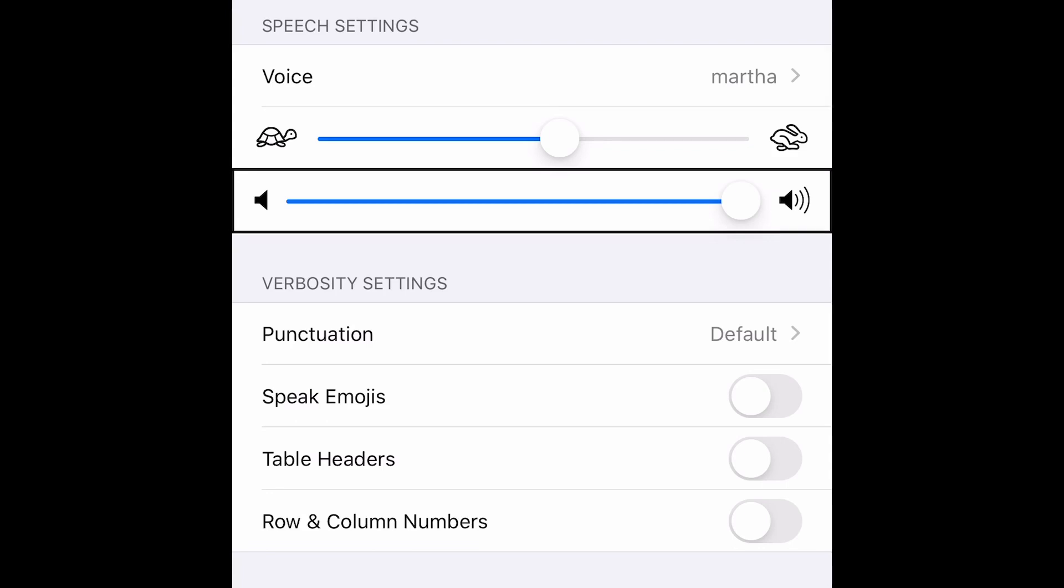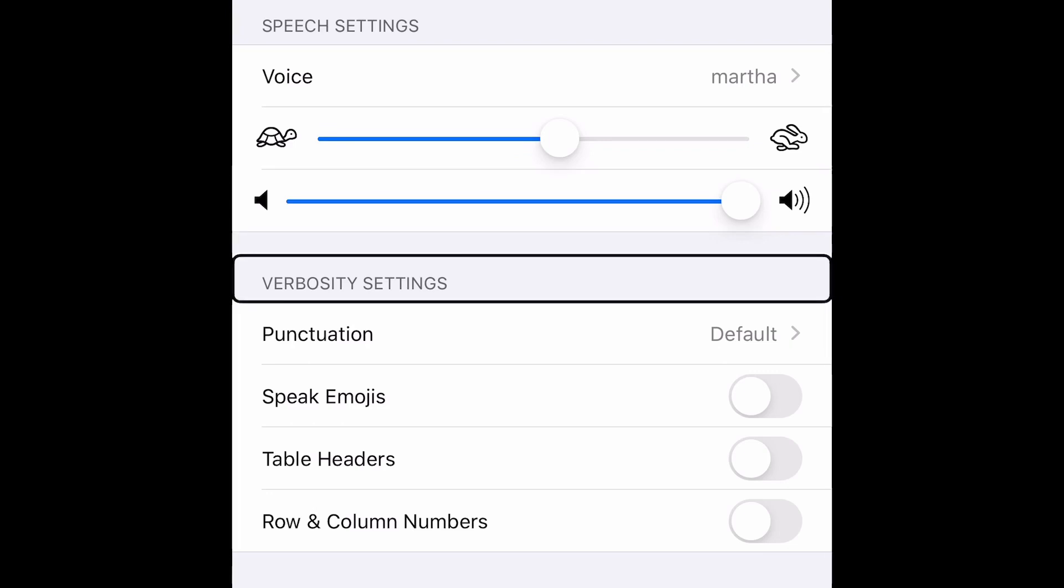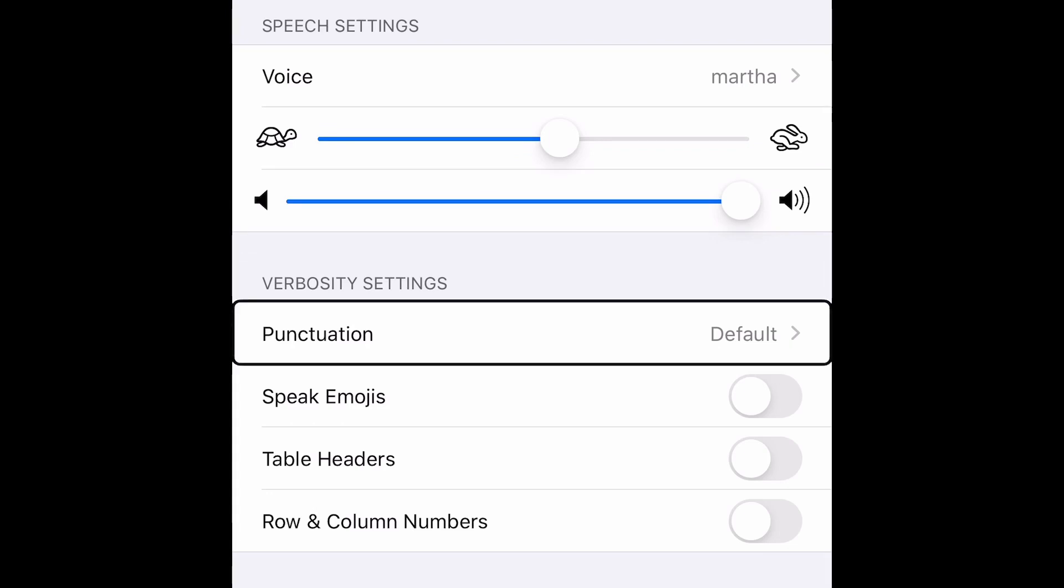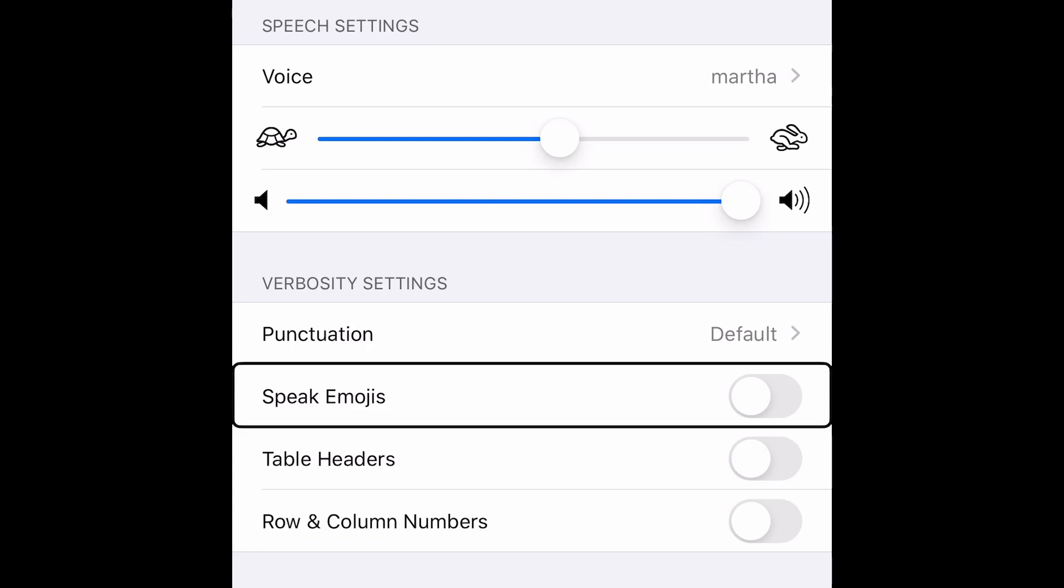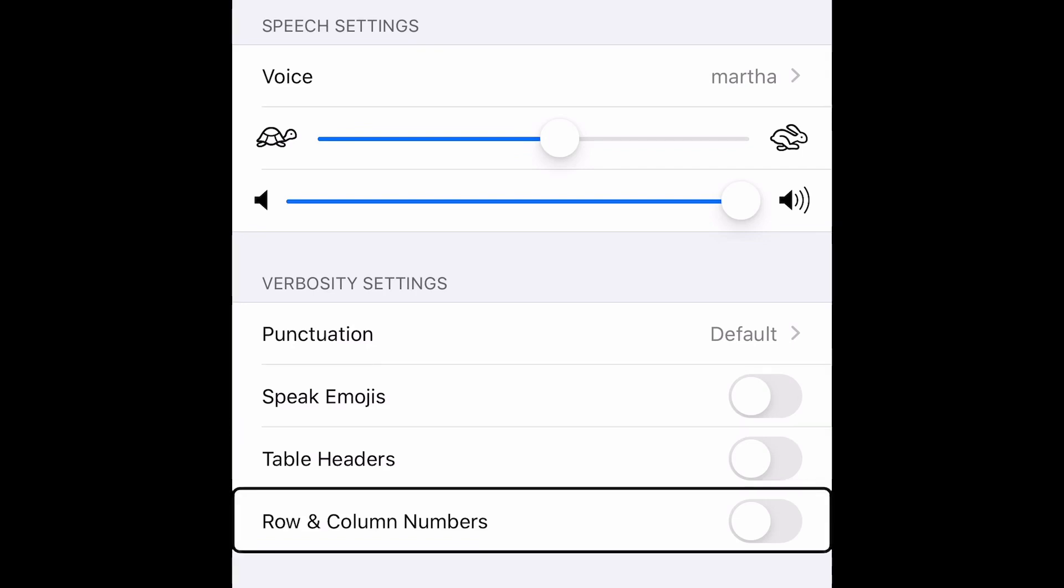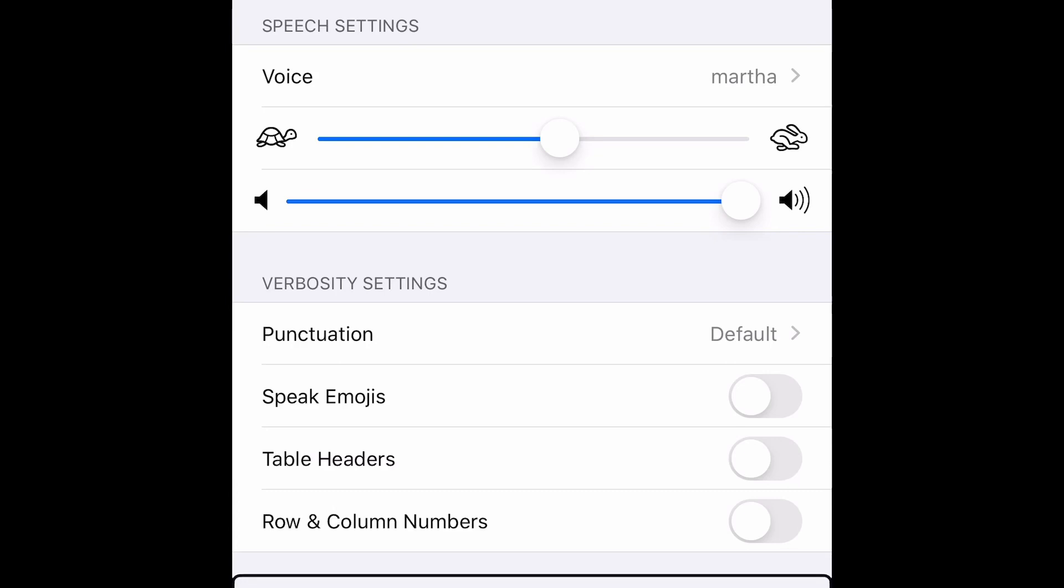Let's check for the other options. Verbosity settings heading, punctuation default, punctuation. So you can also set punctuation, speak emojis. This is according to your preference. I suggest you to turn it on when you are using any communication apps. Table headers off, braille settings heading, general stat, text stat, braille table, braille out, braille input.